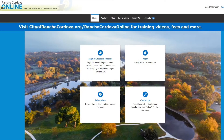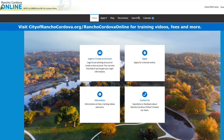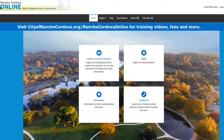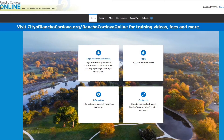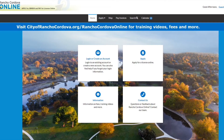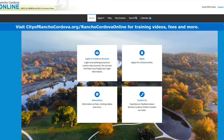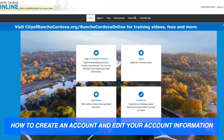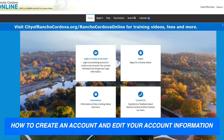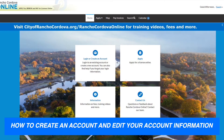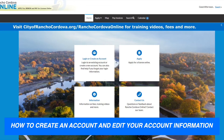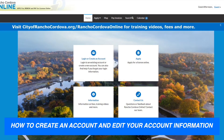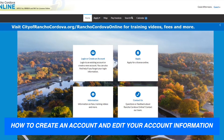Welcome to Rancho Cordova Online, a one-stop system to apply for, renew, and pay for licenses online in the City of Rancho Cordova. In this video we will walk you through the steps to get started in Rancho Cordova Online by creating an account and editing your account information.